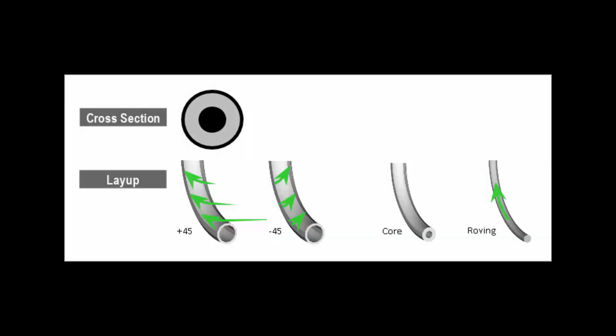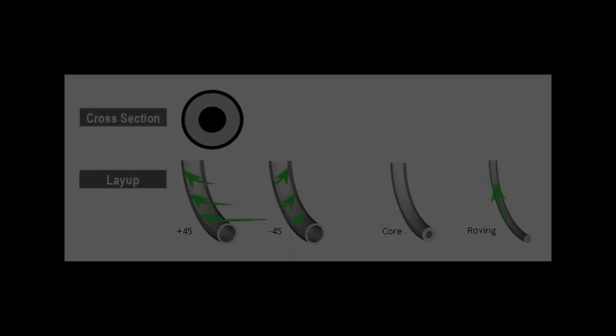This video demonstrates the modeling of a full cross-section composite spring. The layup for the model is made of plus and minus 45 degree layers, a core, and a unidirectional roving that follows the helical shape of the spring.